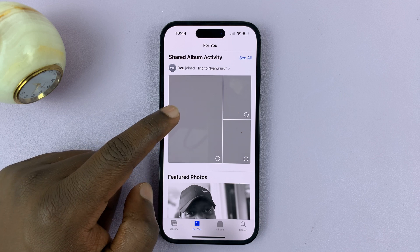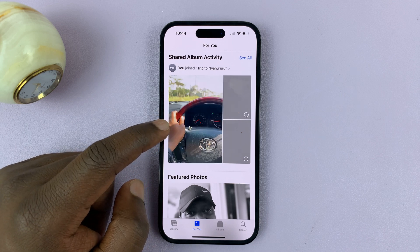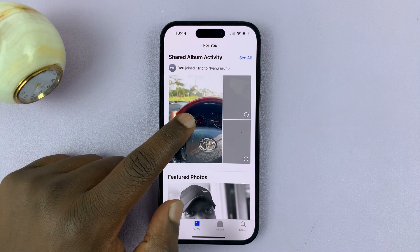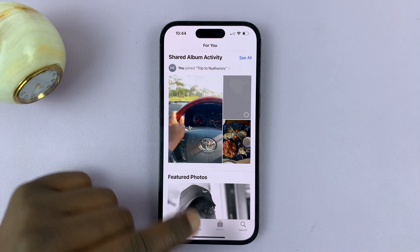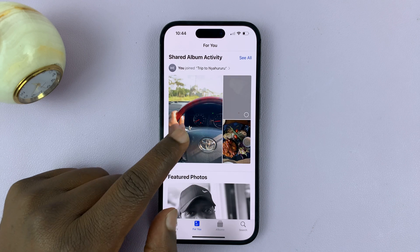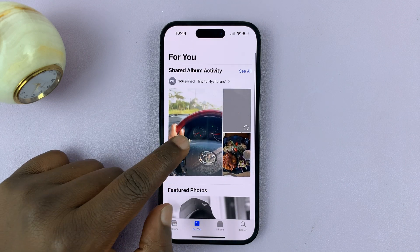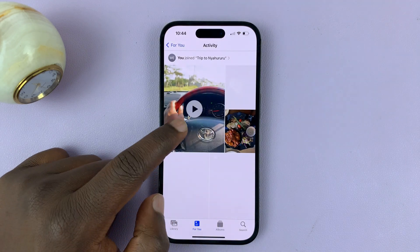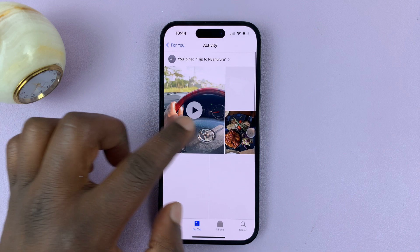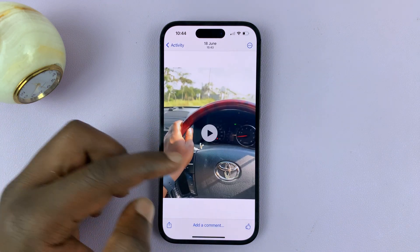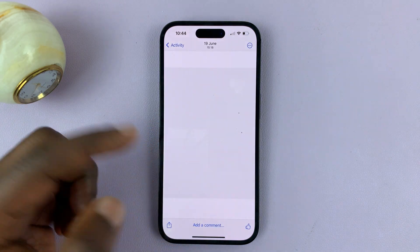Here's the shared album — let's just wait for it to populate. It's going to be in the 'For You' section. You can actually see this album and everything in it.